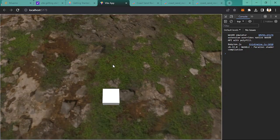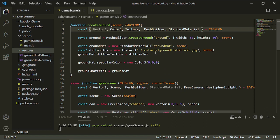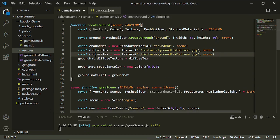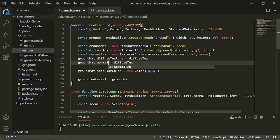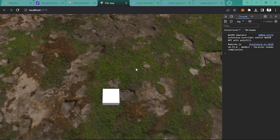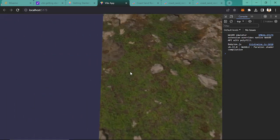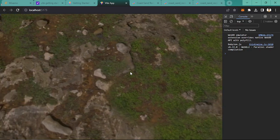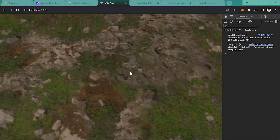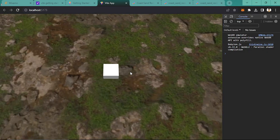Now that we have made the diffuse, we are going to make the normal texture. And instead of saying 'diffuse', just say 'normal'. It looks more realistic now. The problem now is it's a little quite big, so we need to adjust that.